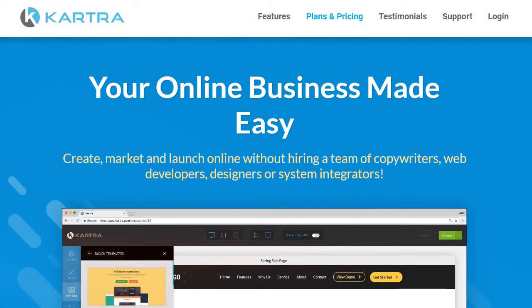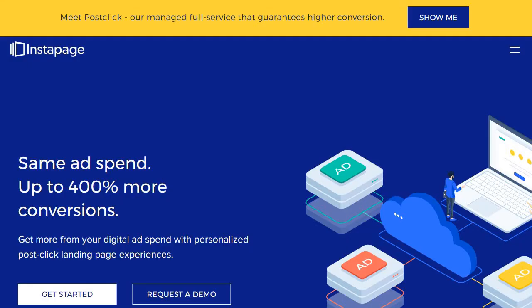Moving on to the next alternative and probably one of the biggest competitors to Unbounce: if you've heard of Unbounce you've probably heard of Instapage, which says right here 'same ad spend, up to 400% more conversions.' Instapage is 100% focused on landing pages. The difference from Unbounce is that Instapage is geared more toward intermediate to expert advertisers. They're all about utilizing landing pages in connection with pay-per-click advertising, so this might not be the best fit if you're new to online marketing.